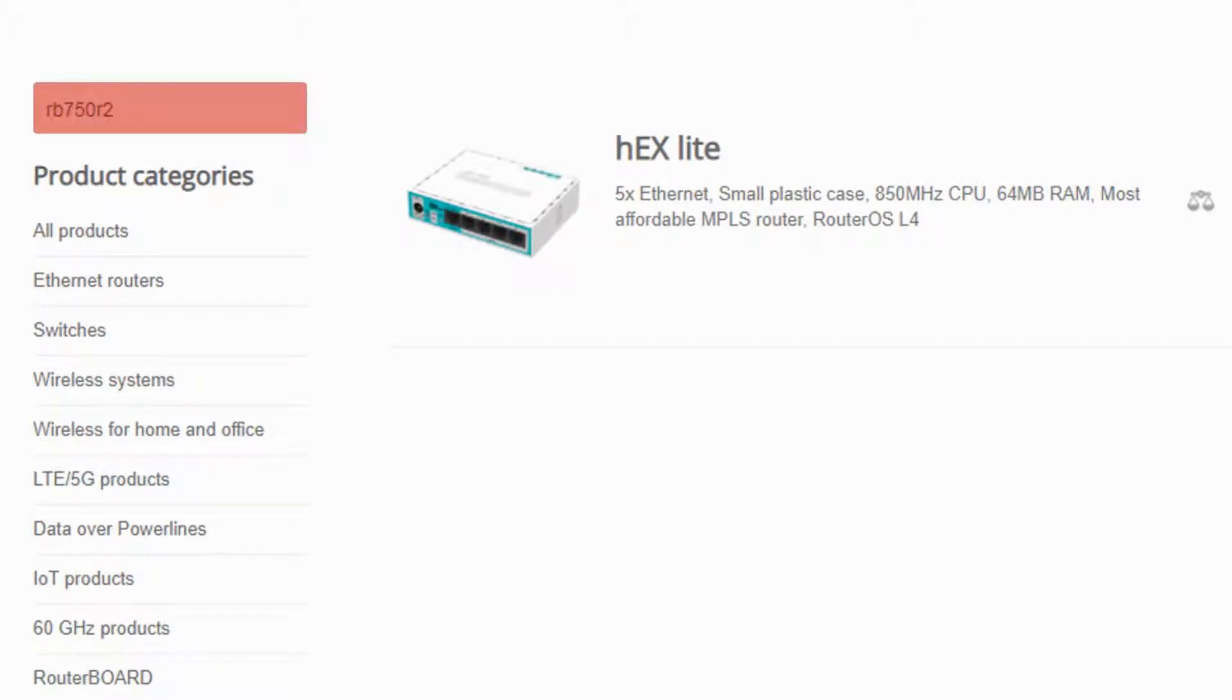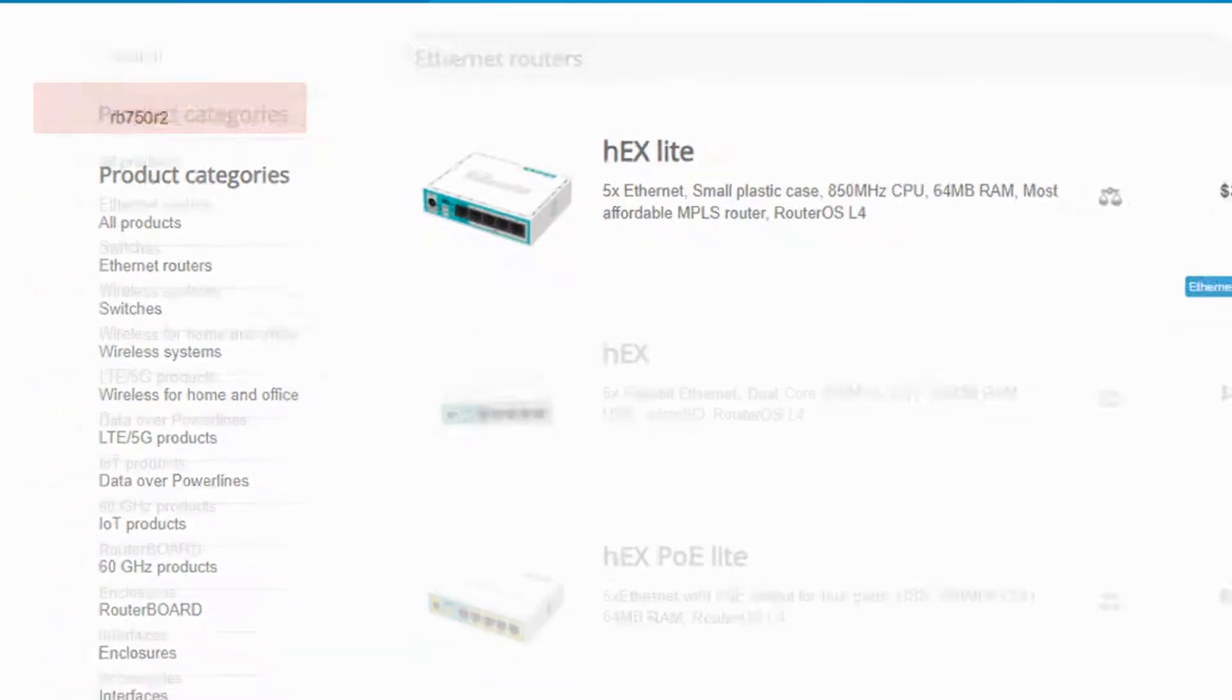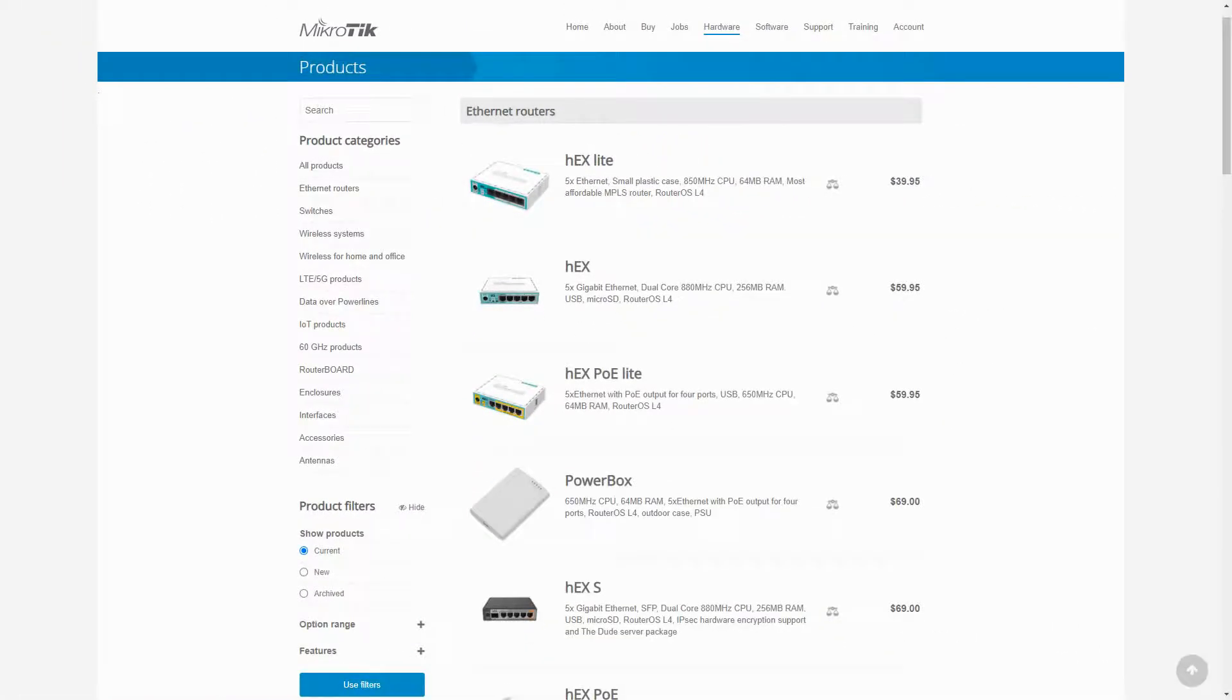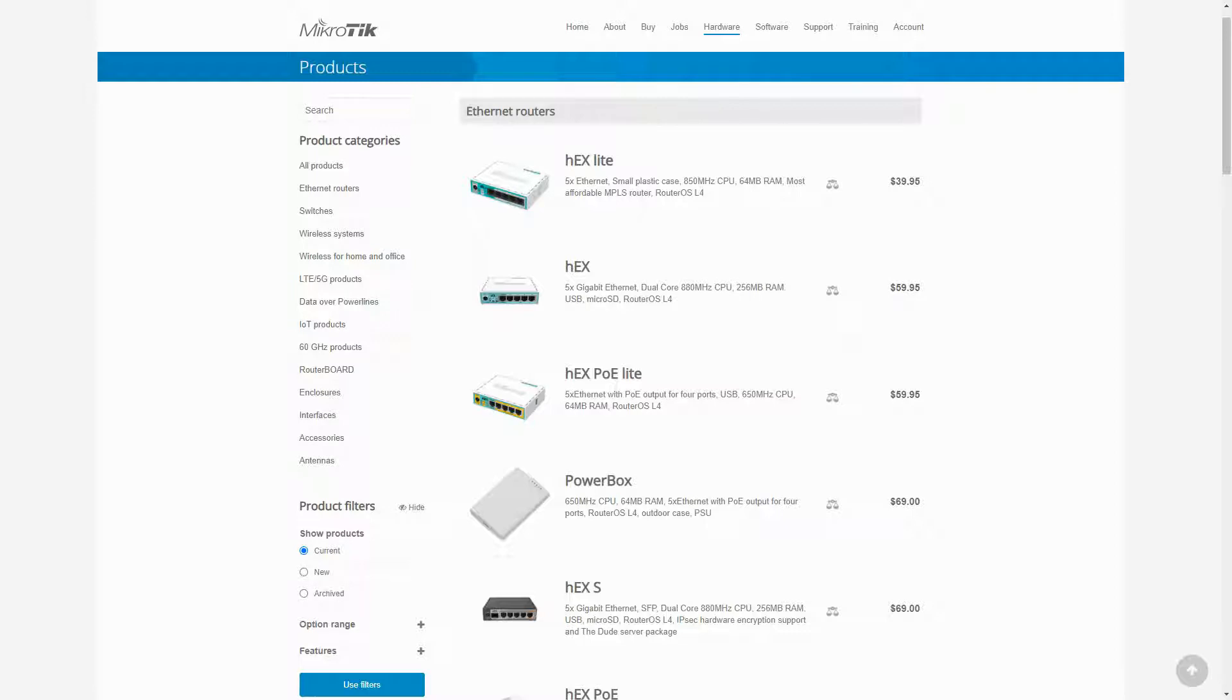In the very near future we are going to start a series of videos in which we review and discuss in detail each of MikroTik's products. You can subscribe to our channel to be notified as soon as new videos are out.